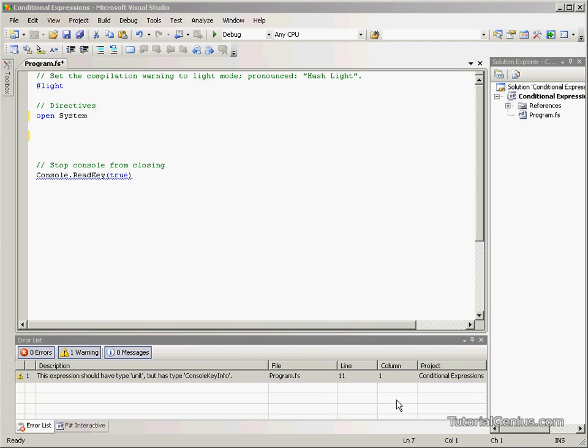Hello there, welcome to another edition of our F-Sharp tutorials. In this tutorial we're going to be looking at conditional expressions.